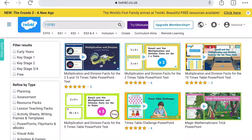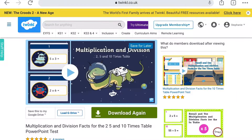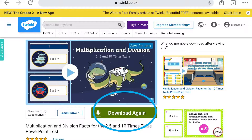Downloading our PowerPoints is really easy. Simply click on the PowerPoint you want and it will take you to the description page. Then hit the green download button.